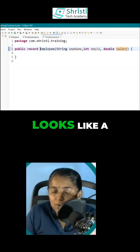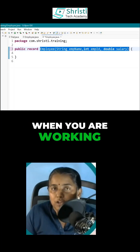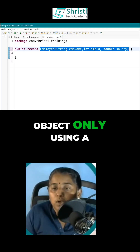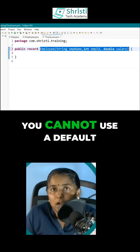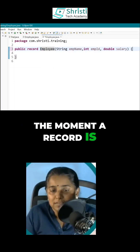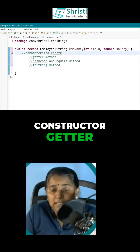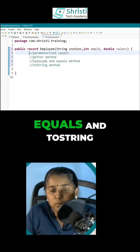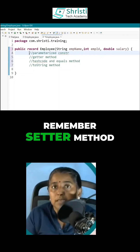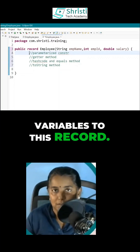If you notice, this looks like a parameterized constructor. When you are working with a record, you can create an Employee object only using a parameterized constructor — you cannot use a default constructor. The moment a record is created, automatically a parameterized constructor, getter methods, hashCode, equals, and toString will be generated. Remember, setter methods will not be generated, and you cannot add instance variables to this record.